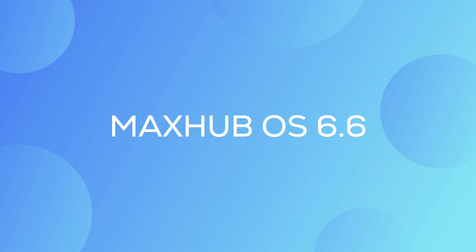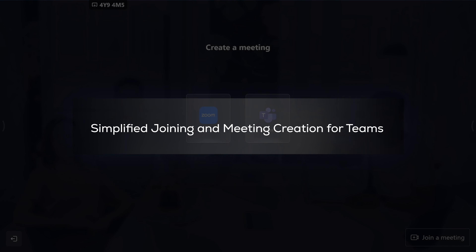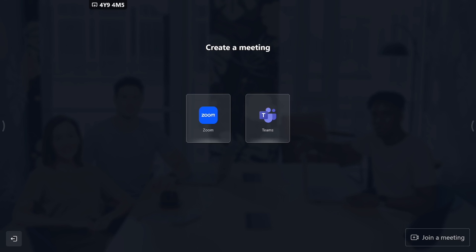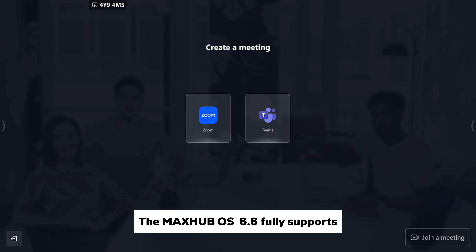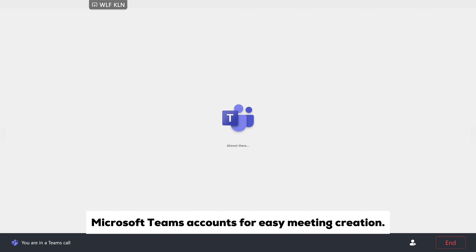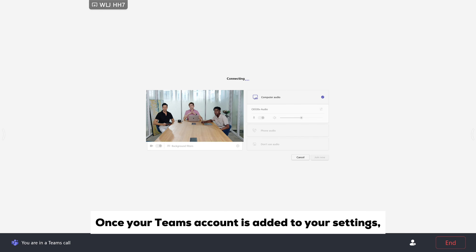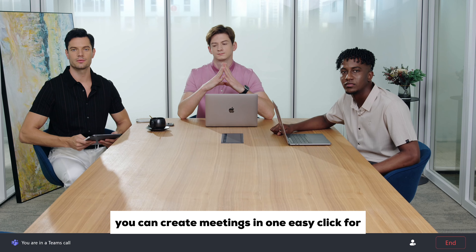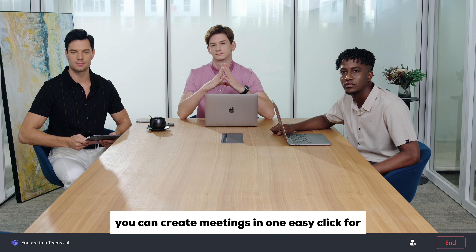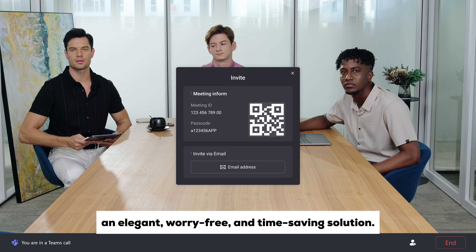Welcome to our new function of MAXHUB OS 6.6: simplified joining and meeting creation for Teams. MAXHUB OS 6.6 fully supports Microsoft Teams accounts for easy meeting creation. Once your Teams account is added to your settings, you can create meetings in one easy click for an elegant, worry-free, and time-saving solution.